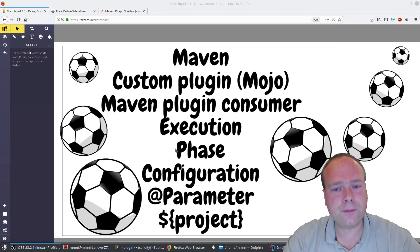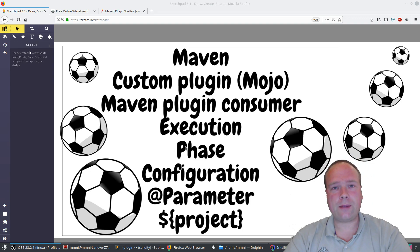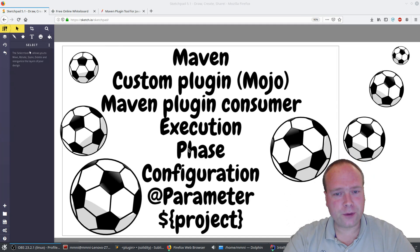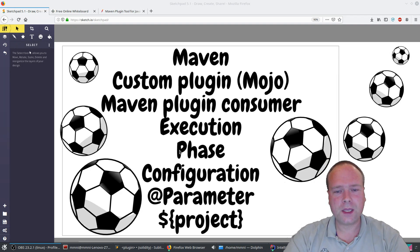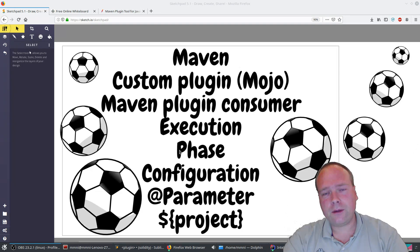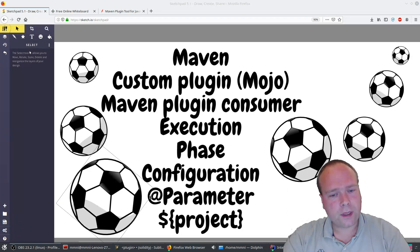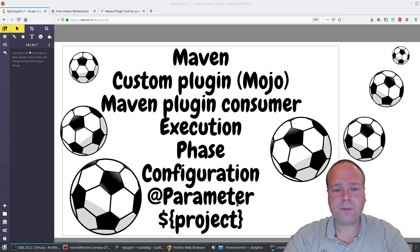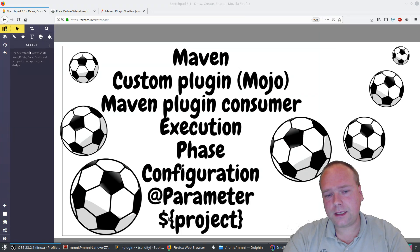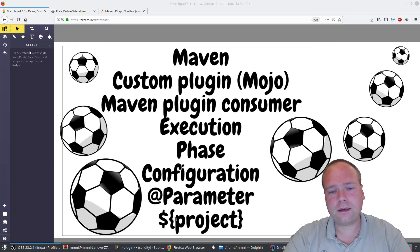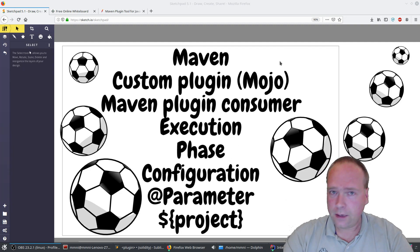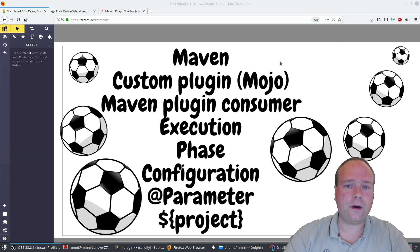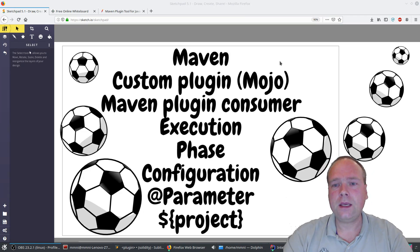Then we have something called phase — which lifecycle phase do we want this to happen in? There are a lot of phases, but we will choose a phase and then we'll see our plugin being executed in the correct phase. We're going to talk about configuration and how to configure these plugins. We're going to use the @Parameter annotation with default values. In these default values, we can use variables — for instance, write dollar and then brackets and then write 'project', and we can actually get the whole project context injected into our plugin, including the build directory and other activated plugins.